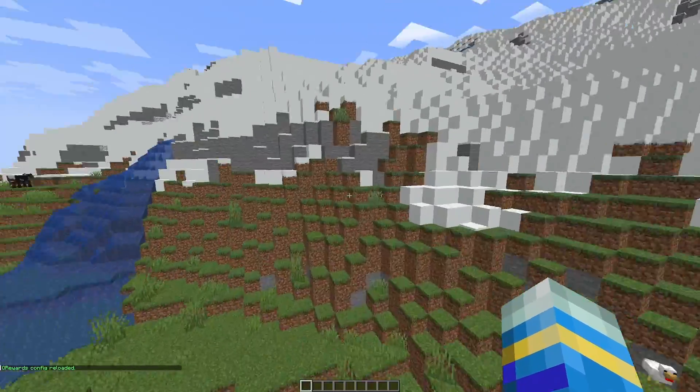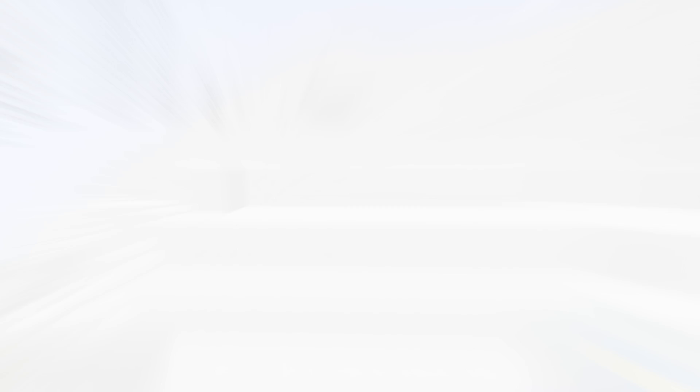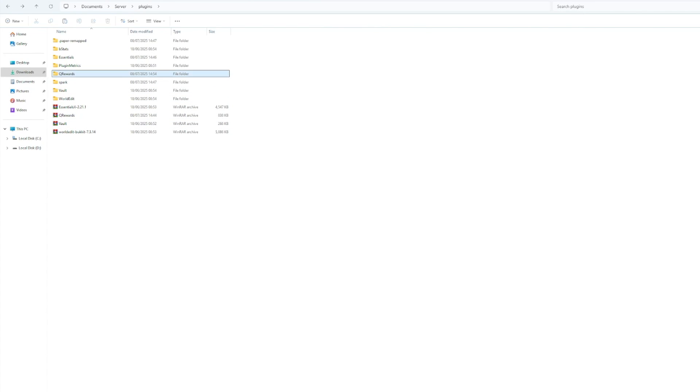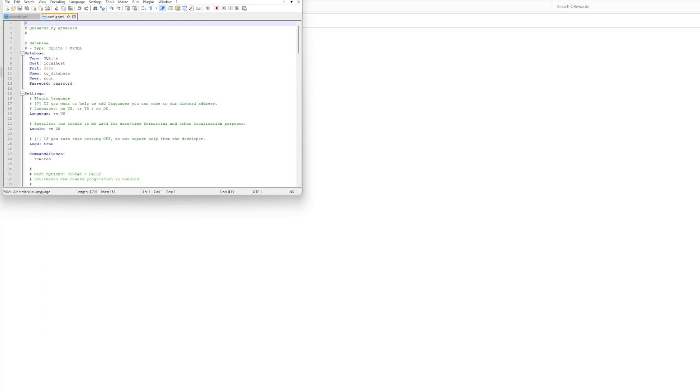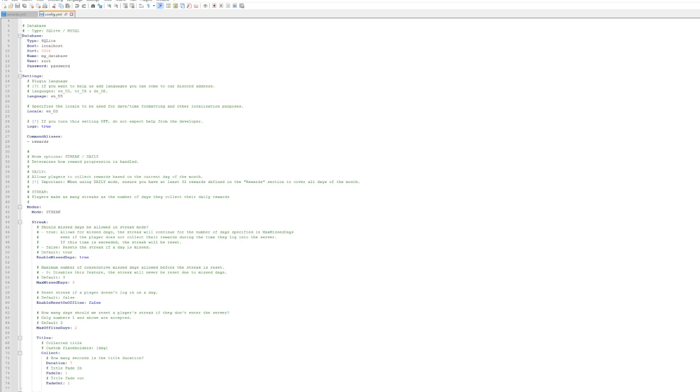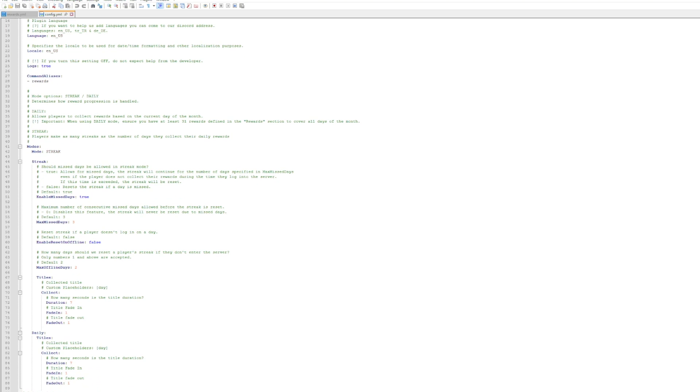So here we are in the plugins folder. If we jump into Queue Rewards, you can see there's a few files. If we go into the main config and open this up with Notepad++, we've got the type of database at the top - you can choose which one you want if you have that - the language, the command aliases. So instead of typing queuerewards, you can type just rewards or whatever you want.